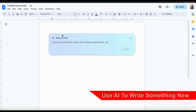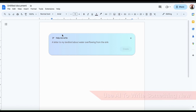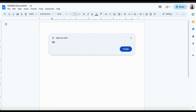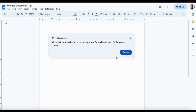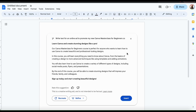For this demonstration, I'm going to see if I can use the AI tool to help me with my online brand. For this first example, let's see if it can write the text for an online ad to promote my new Canva masterclass for beginners. Once you've described what you want the AI tool to write for you, go ahead and look at the bottom right and click the create button. Your request will then be analyzed and a few seconds later, your AI text will be generated.